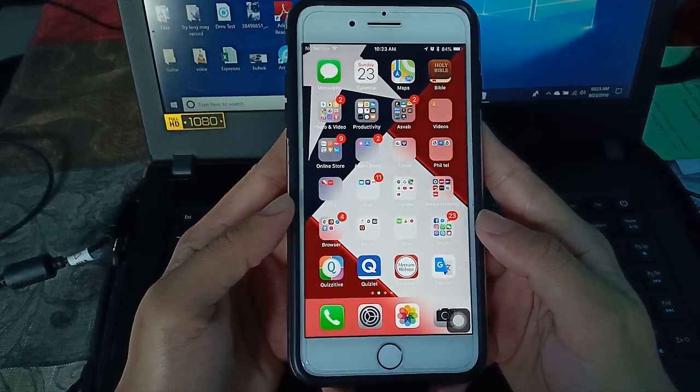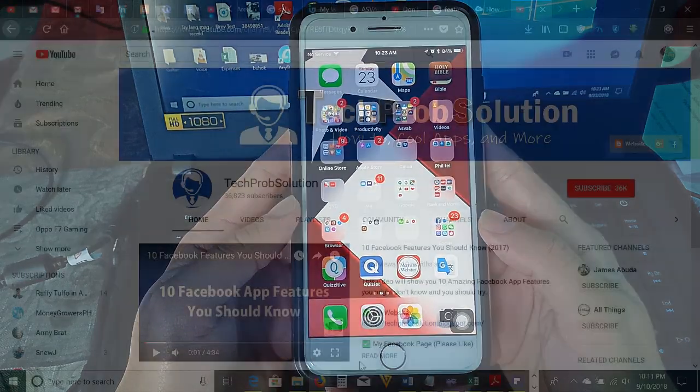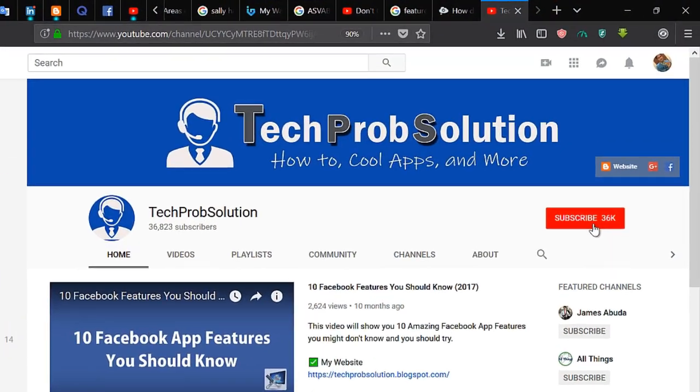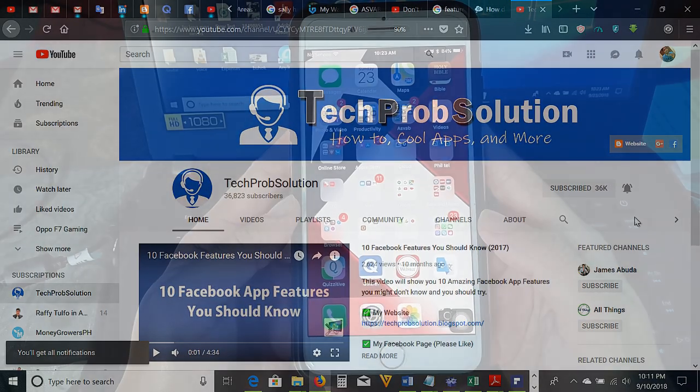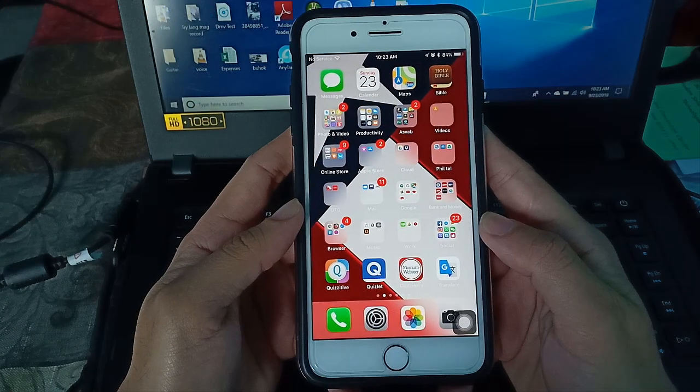By the way guys, if you are new to my channel, please subscribe or you can hit the notification bell to notify you every time I upload a new video.